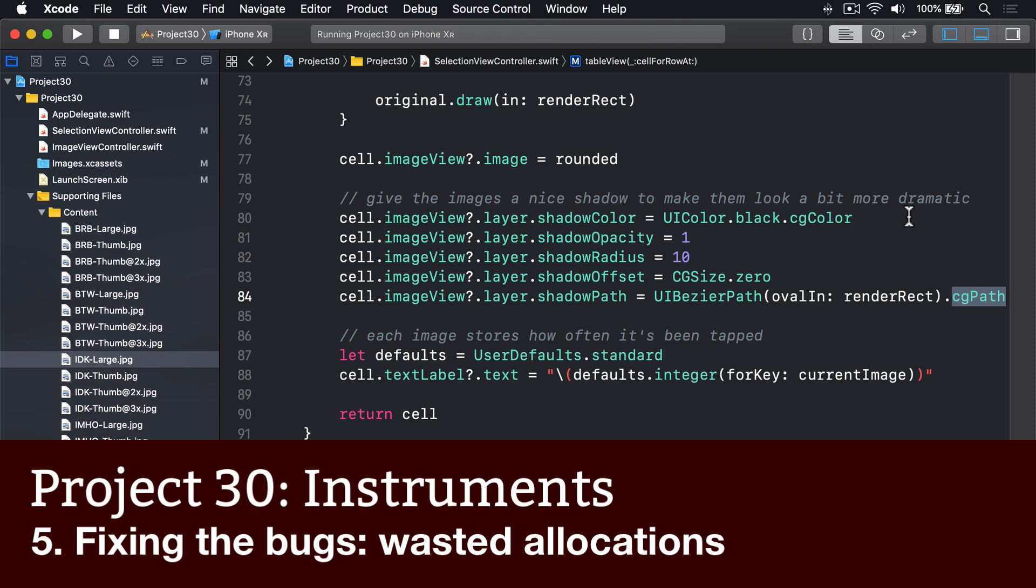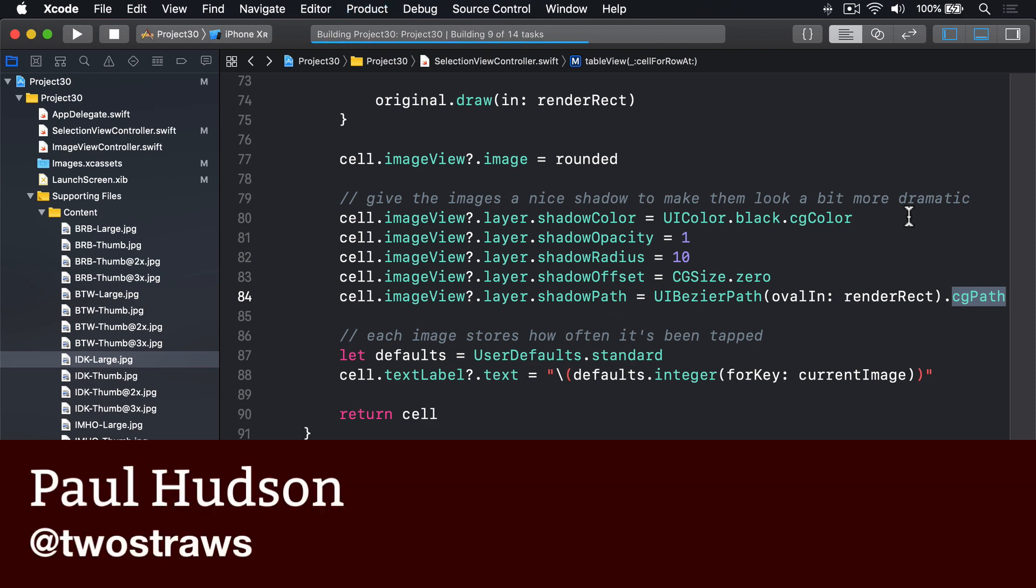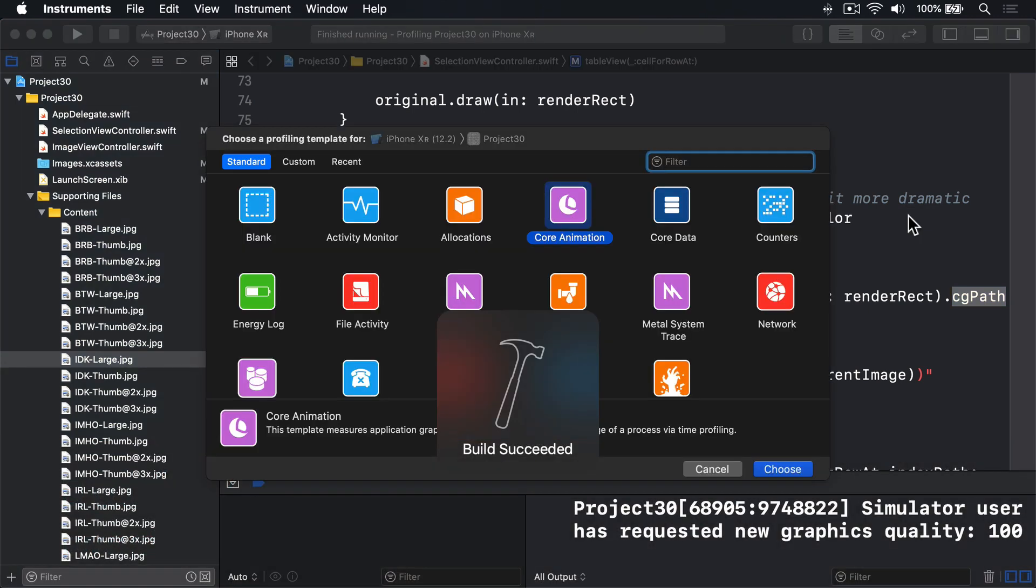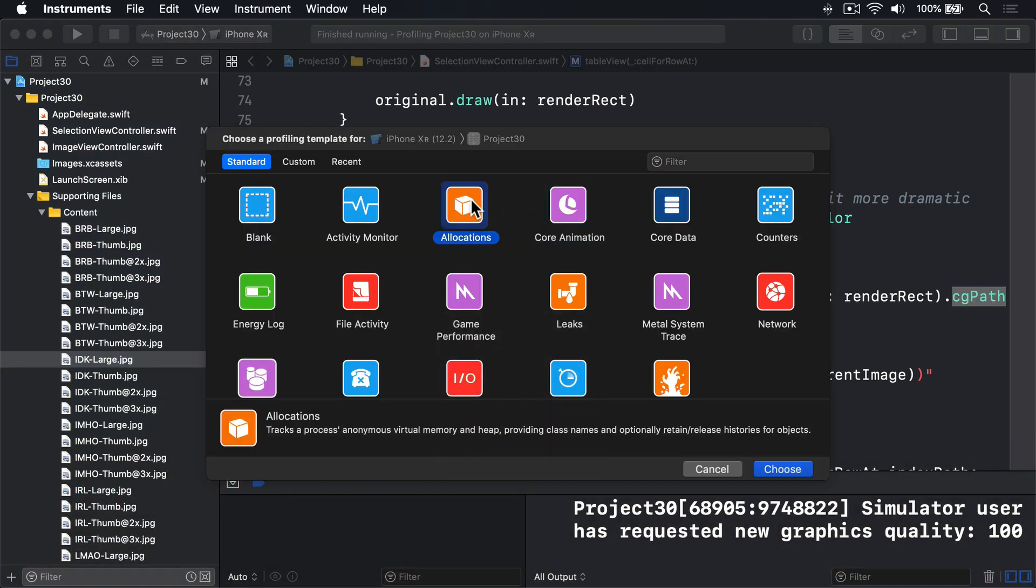Back in Xcode again, press Command-I to launch a fresh instance of Instruments. This time, I'd like you to choose the Allocations instrument, then press Choose.